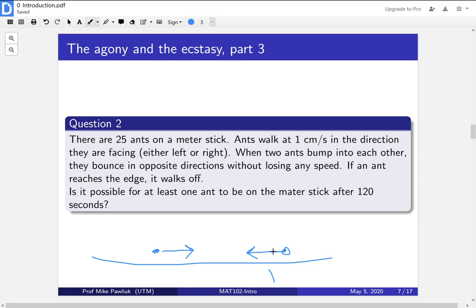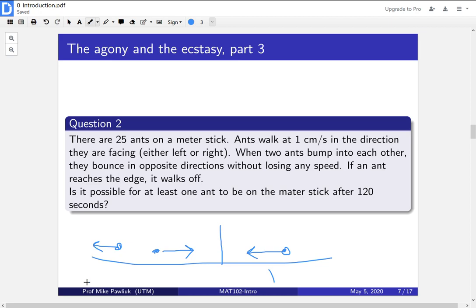When two ants bump into each other — if one ant is walking toward another — they bounce in opposite directions without losing any speed. So they meet up, one walks to the left and the other goes back at 1 centimeter per second the other way. And if an ant reaches the edge of the meter stick, it just falls off. That's the setup.